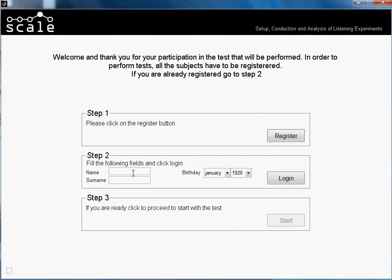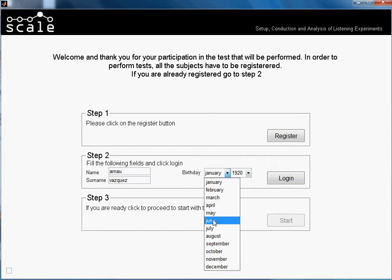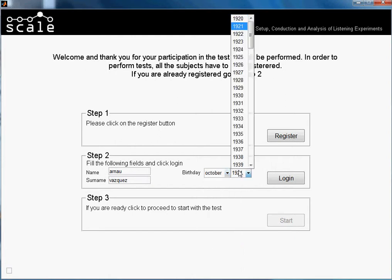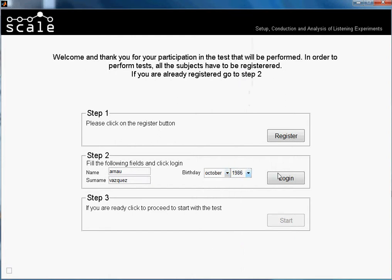I am already registered, so I just introduced my name, my date, month and year of birth. The system found me, so I will just start.